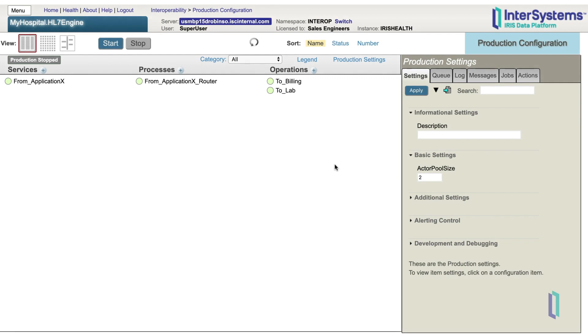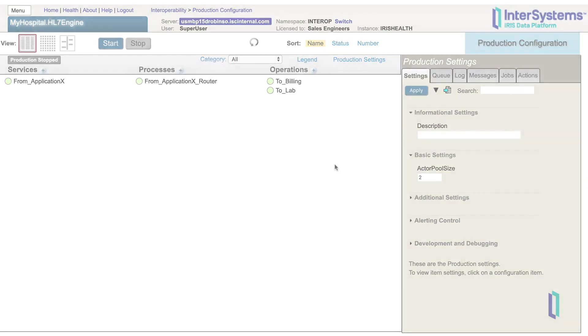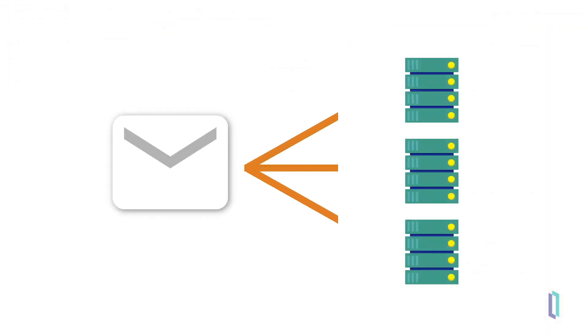Routing engines are rules-based business processes that route messages to particular destinations. As business processes, they sit in the middle area of the production configuration page. The purpose of the routing engine is to determine where a message needs to be sent. It can be sent to one destination, many destinations, or none at all.